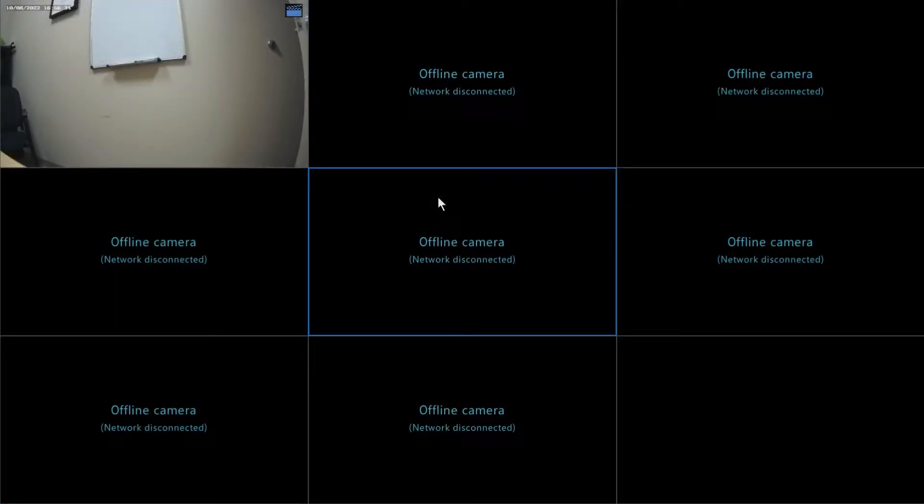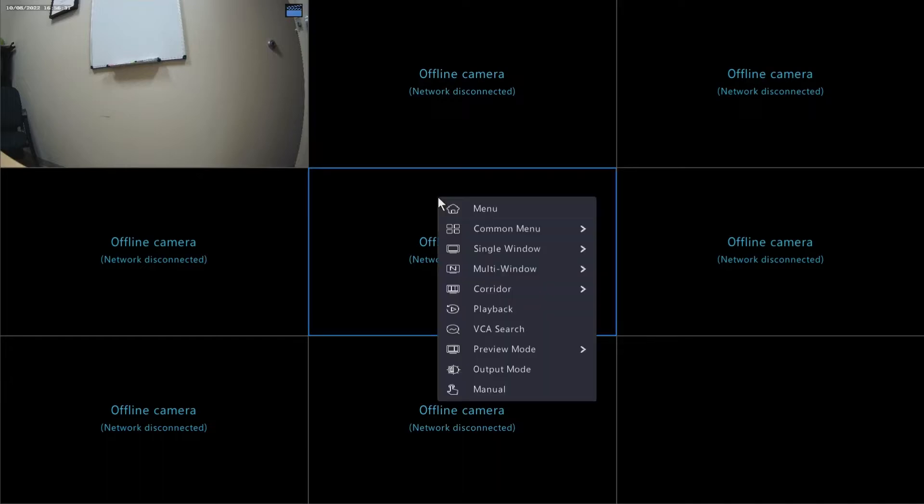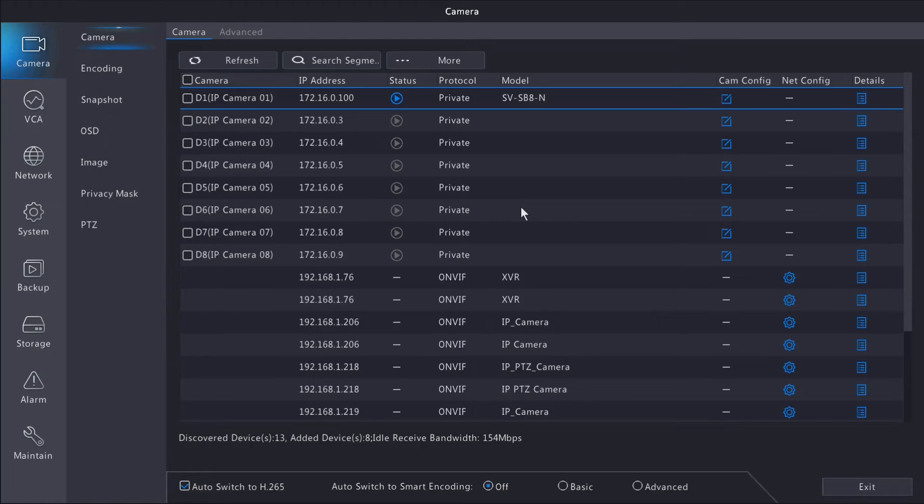Hey guys, Nick from SecurityPros, and we're going to show you how to change your display resolution on your SureVision system. First, start by going to the main menu, then the system tab on the left.